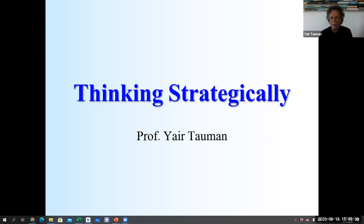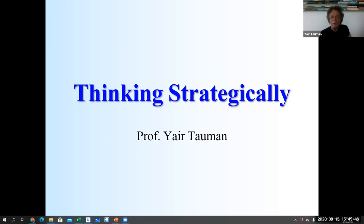Good evening or good day to all of you. I am Jair Taumann. We met already briefly in an introduction, and now we are going to start with the first topic, which is decision-making before moving to game theory.